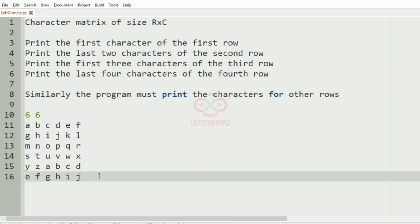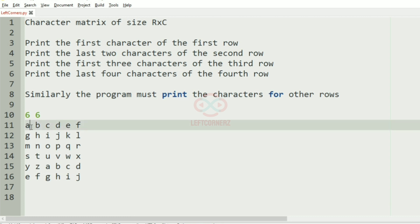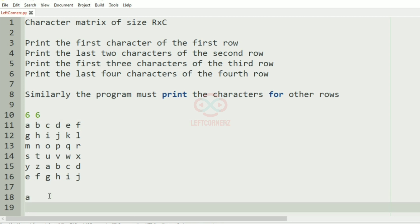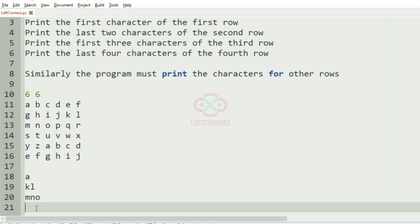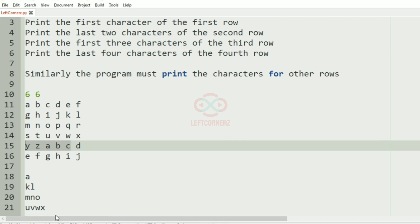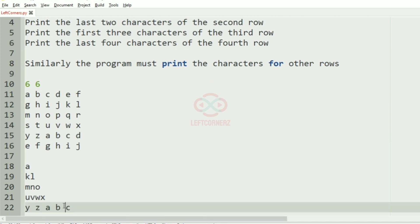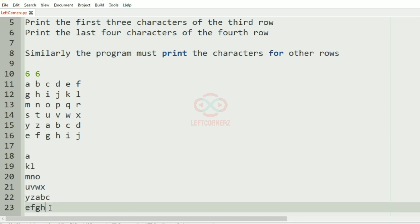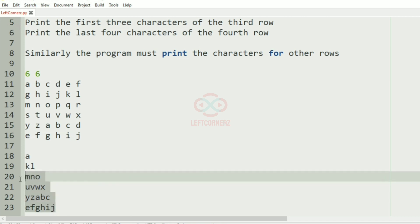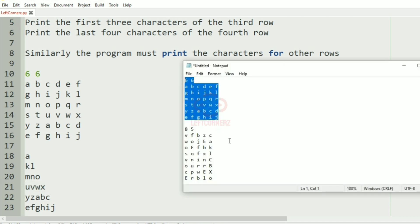So now we'll take our first test case. Here we have a six cross six matrix. For the first row the first character is printed, then from the third row the first three characters, in the fourth row the last four characters, and in the fifth row the first five characters. In the sixth row the last six characters. This will be our output.